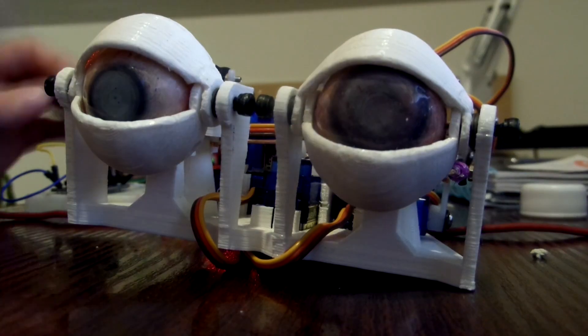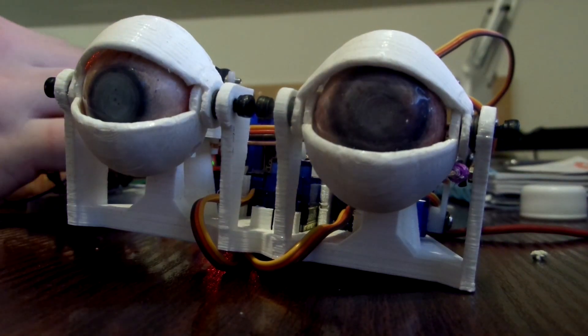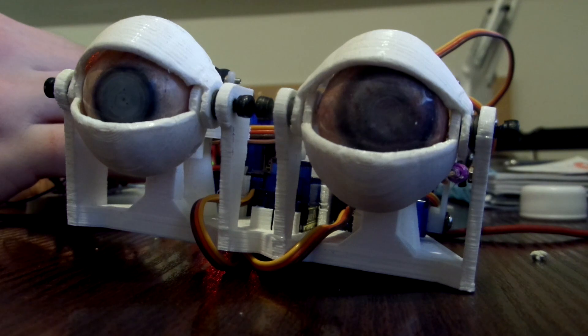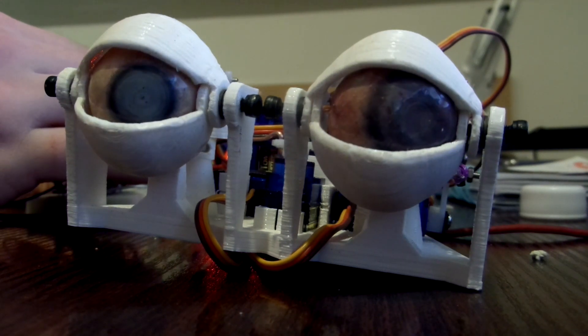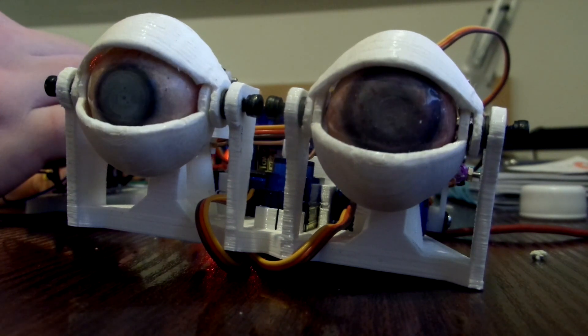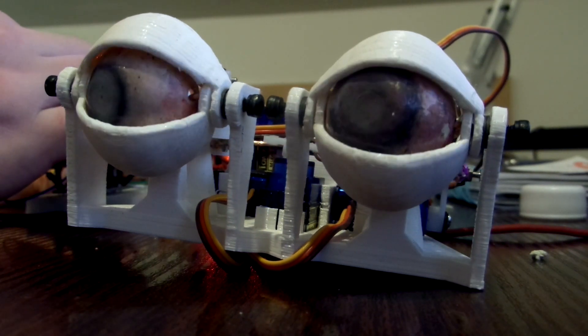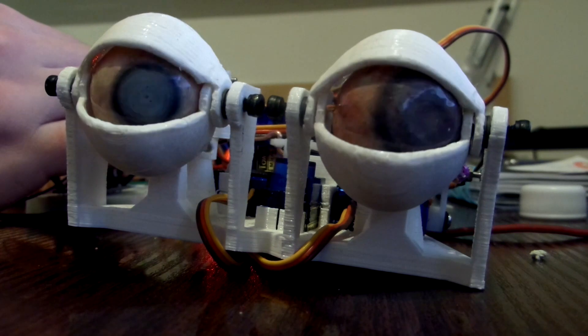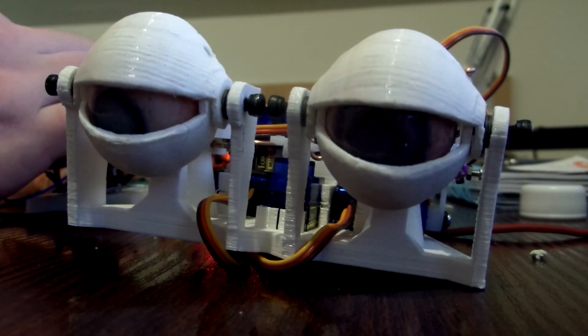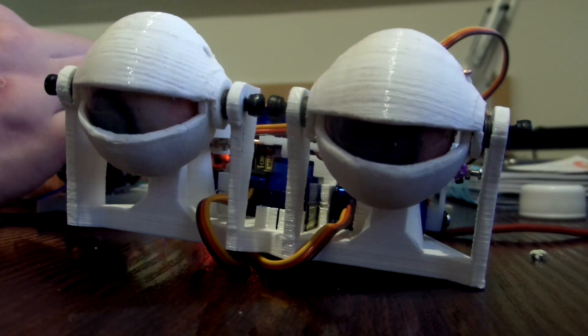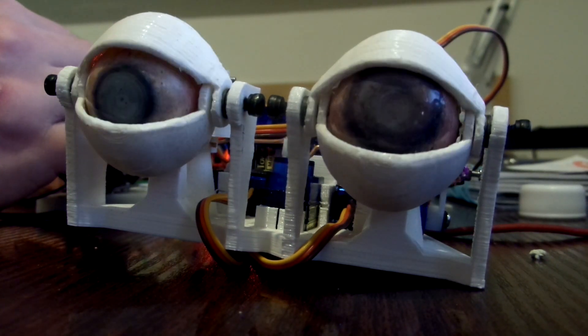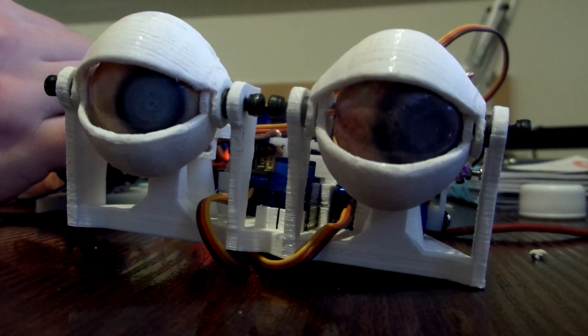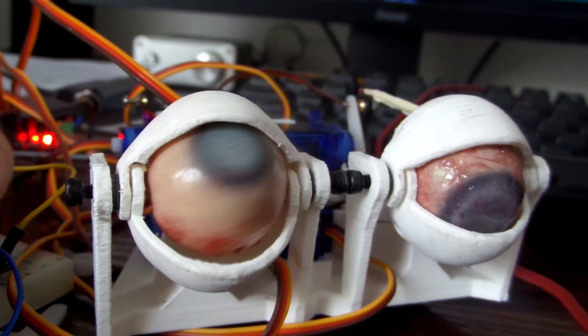But in the end, I got it working not bad. There's definitely still a lot of things I need to do with the code to improve the smoothness of the motion. But now that I have much more power in the servos, the blinking looks much more realistic now, and it can look around quicker.